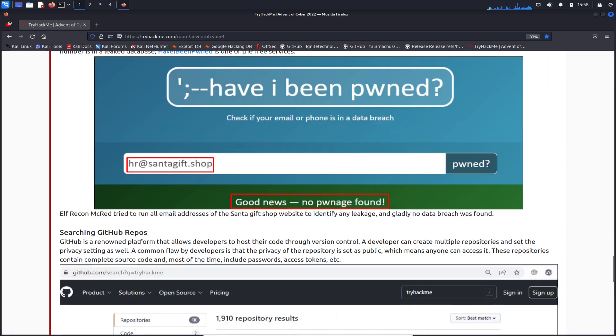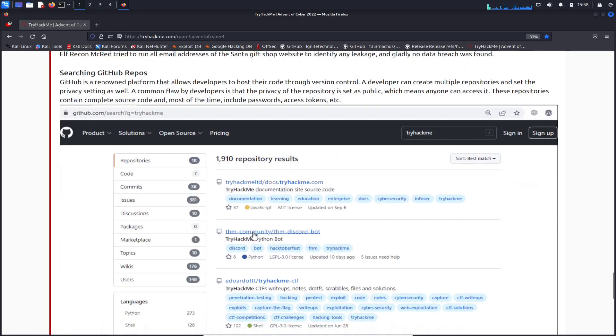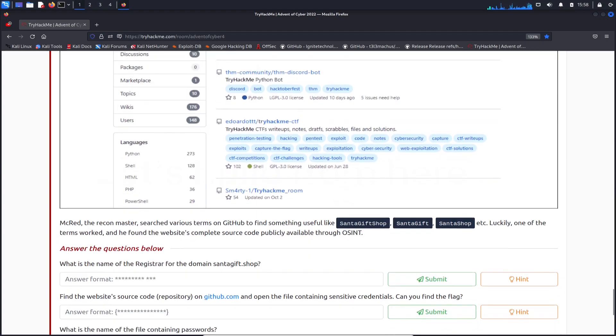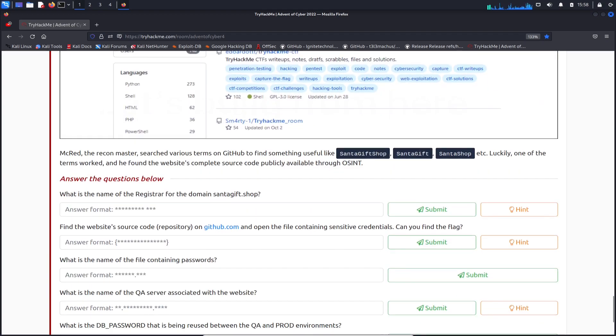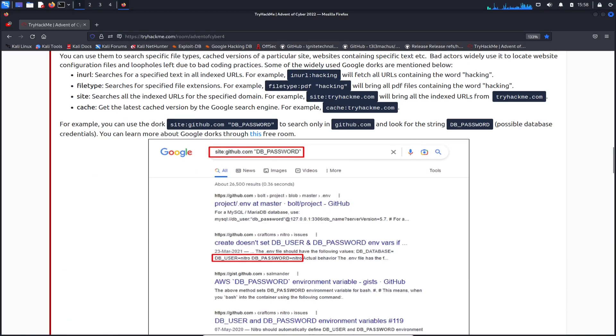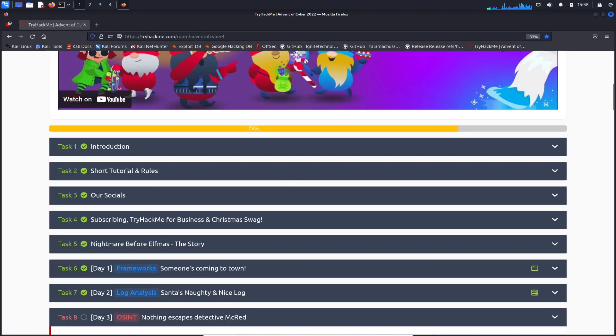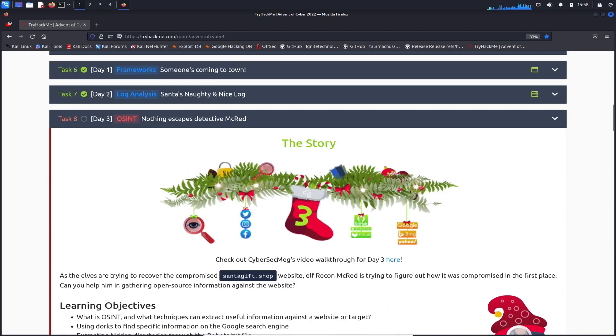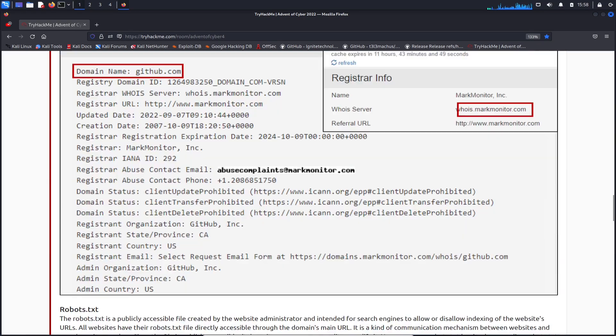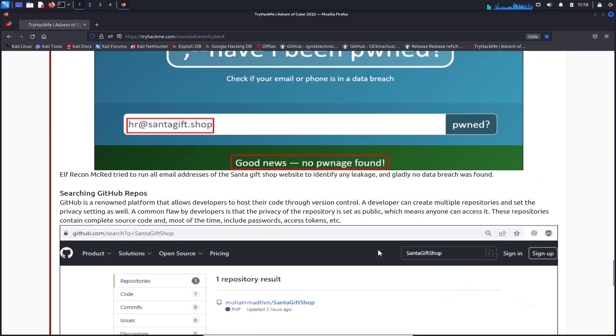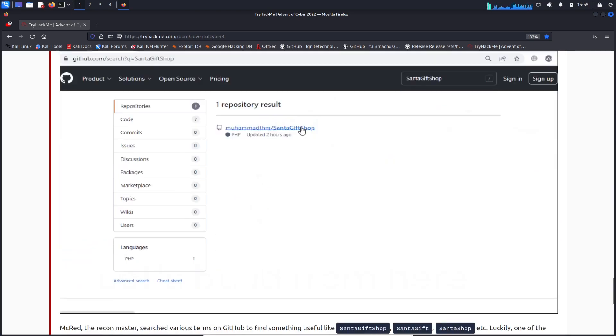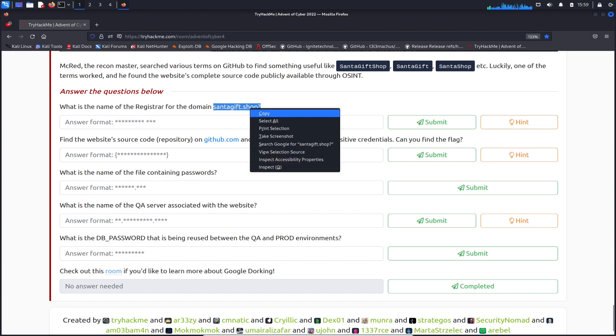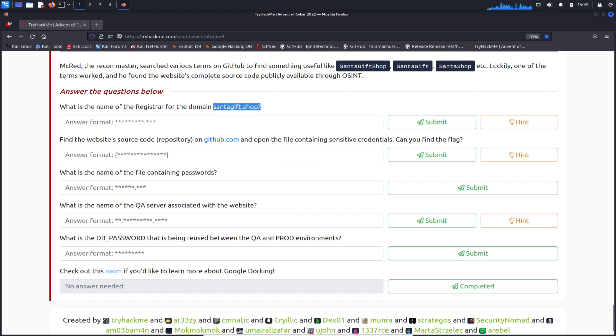Let's keep going down here and we can start answering these questions. So do you have a machine? No, so I guess we can just do everything on the internet. Cool, no sweat. Let's go ahead - what is the name registered to santagift.shop? We can just right click this, go out to the internet.